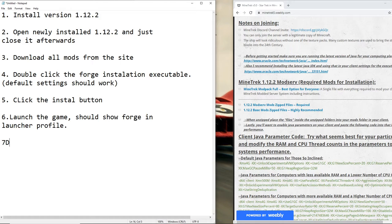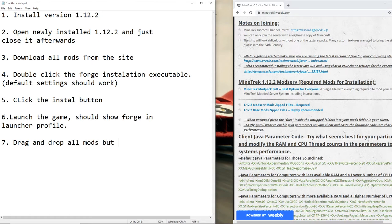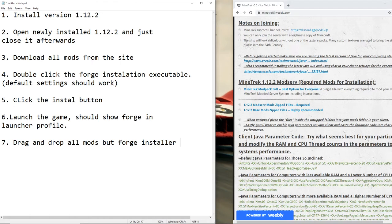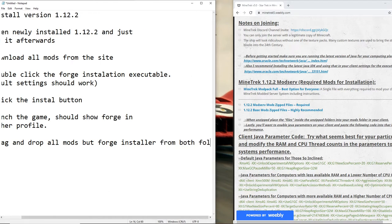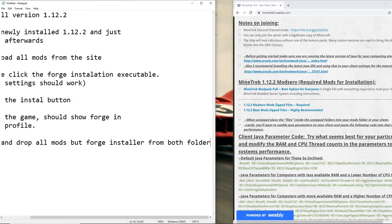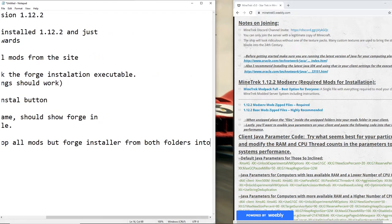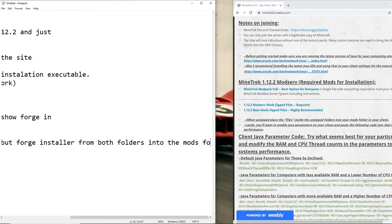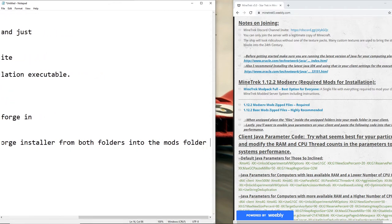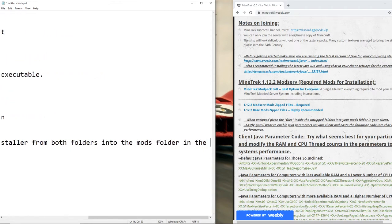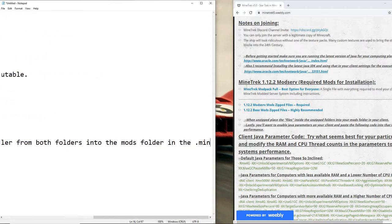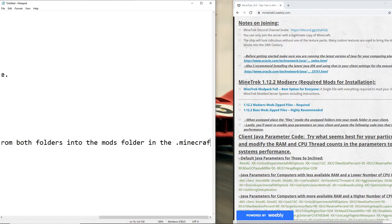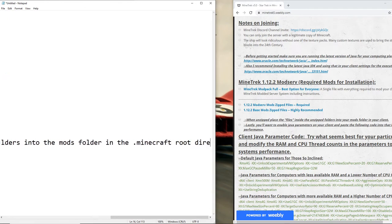Next up we're going to get the texture pack. Drag and drop mods, but not the Forge installer, from both folders into the mods folder in .Minecraft root directory. Sorry, I've heard this helps. Just in case you get lost, there you go.